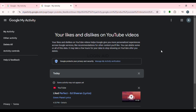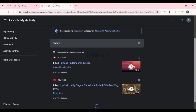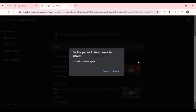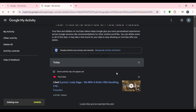You will be led to this interface where you'll be able to see all of your liked videos. You can also individually delete a video — click on the cross icon that you can see right above the video. A pop-up will appear; simply click on the Delete option. That particular liked video will be deleted.